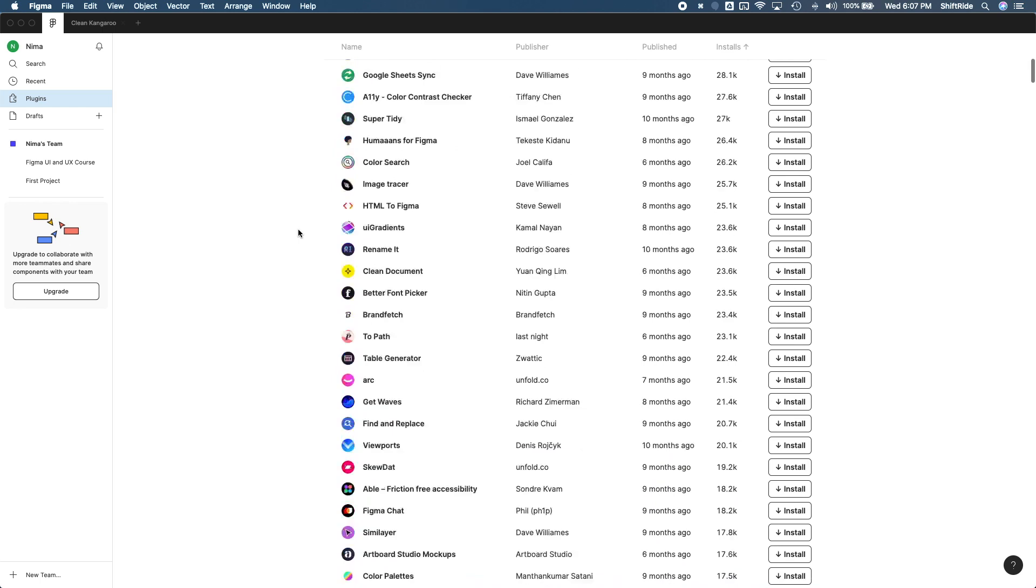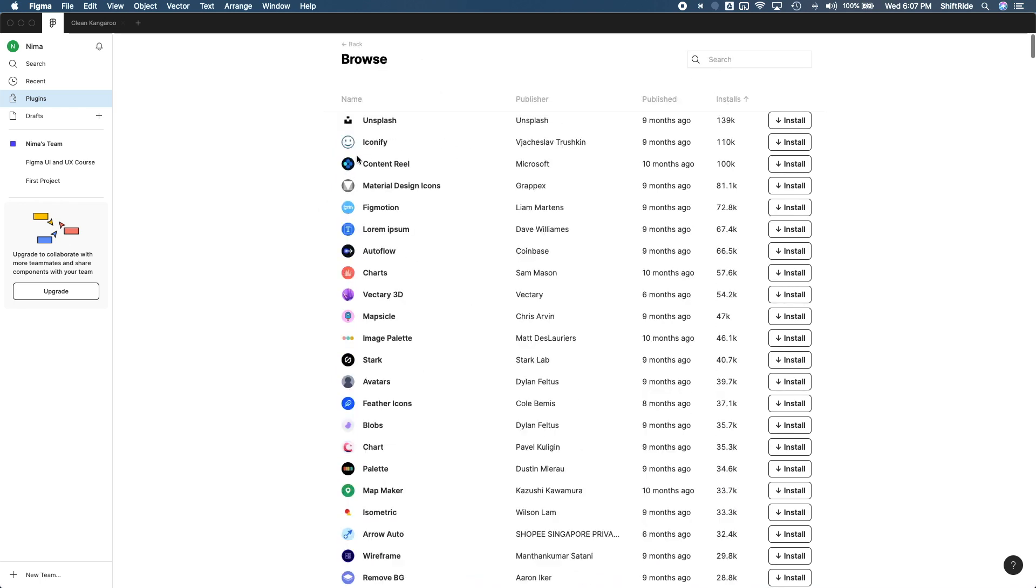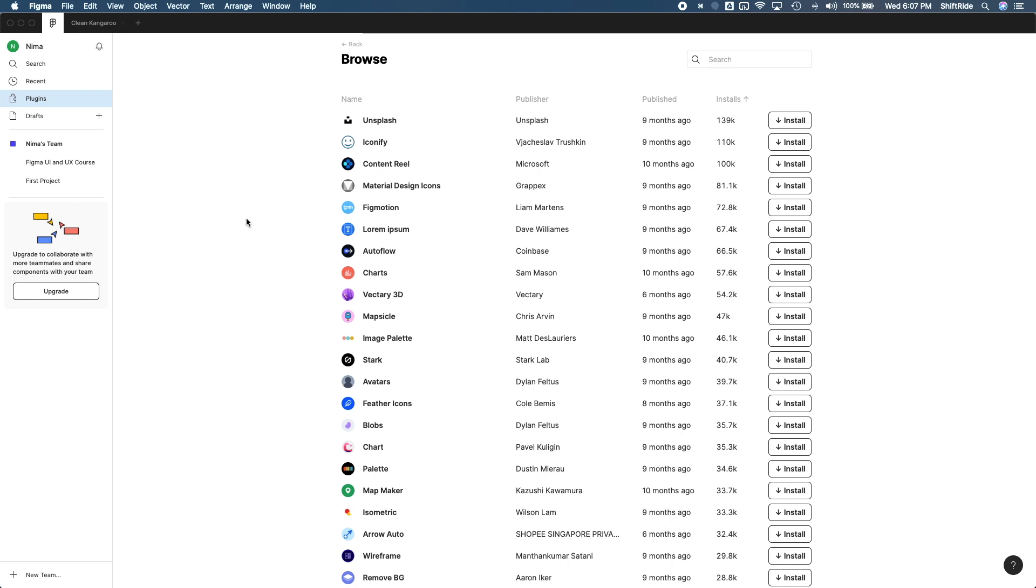I'll go all the way up. I see Unsplash has a plugin. If you remember a couple of lessons ago when we added a background image into our login page, Unsplash actually has a plugin in Figma. So instead of going to the Unsplash website, finding images, saving them and dragging them into your Figma files, the Unsplash plugin will just help you do the same thing, but just in one step.